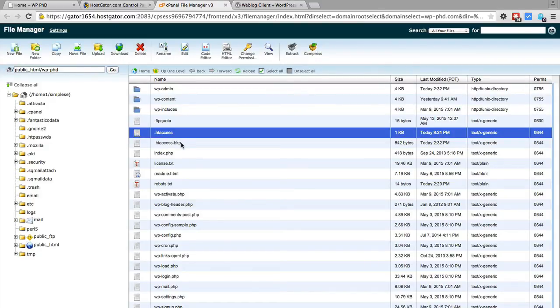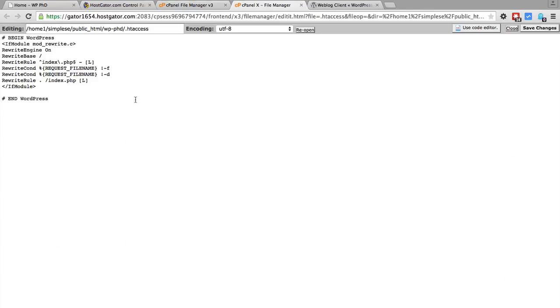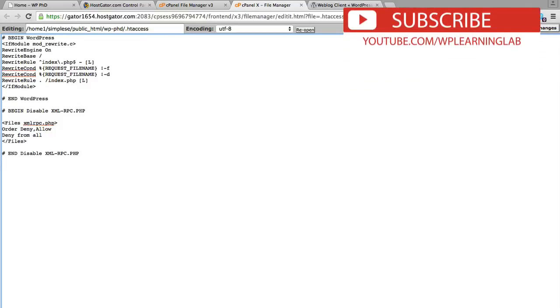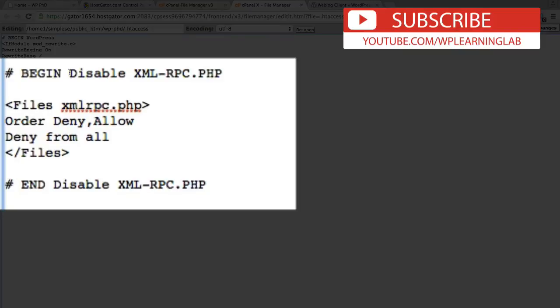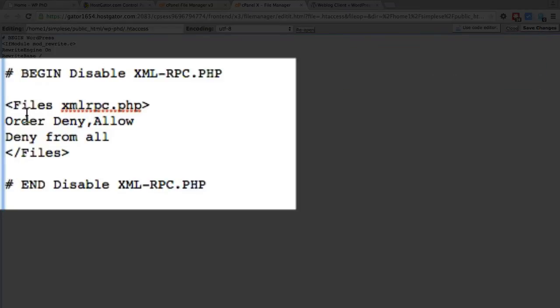If you have not made a backup of this file, I recommend you do so before you make these changes. I have a video to show you how to backup the file, and you can find the link to that video below this video. To open the htaccess file, just highlight it and then click on Edit. This first part is in regards to WordPress permalinks, so we're going to go a few carriage returns below that and paste in this piece of code, which you can also find below this video.